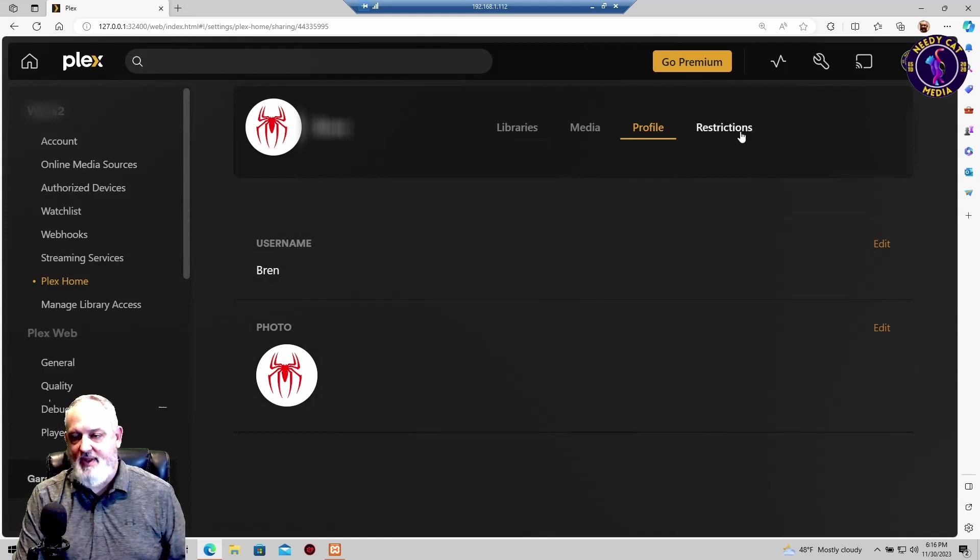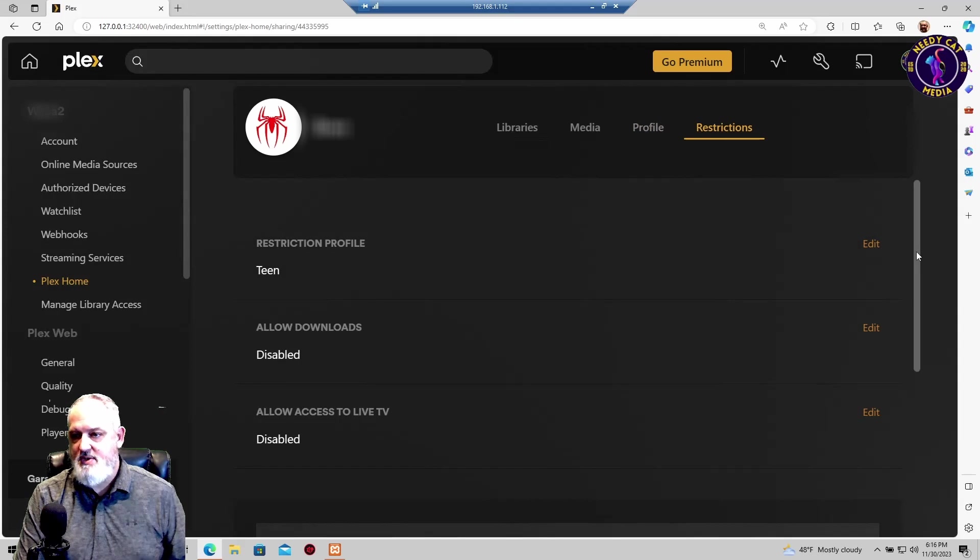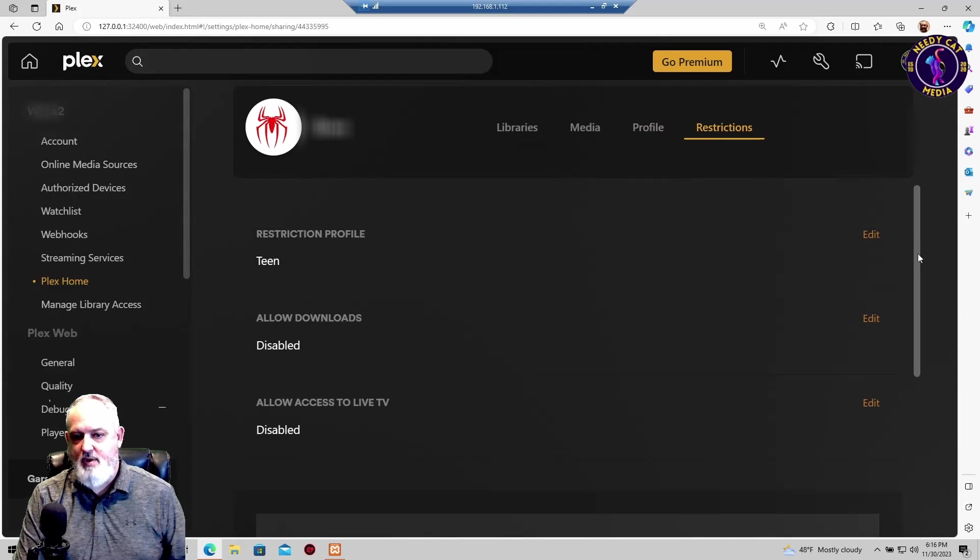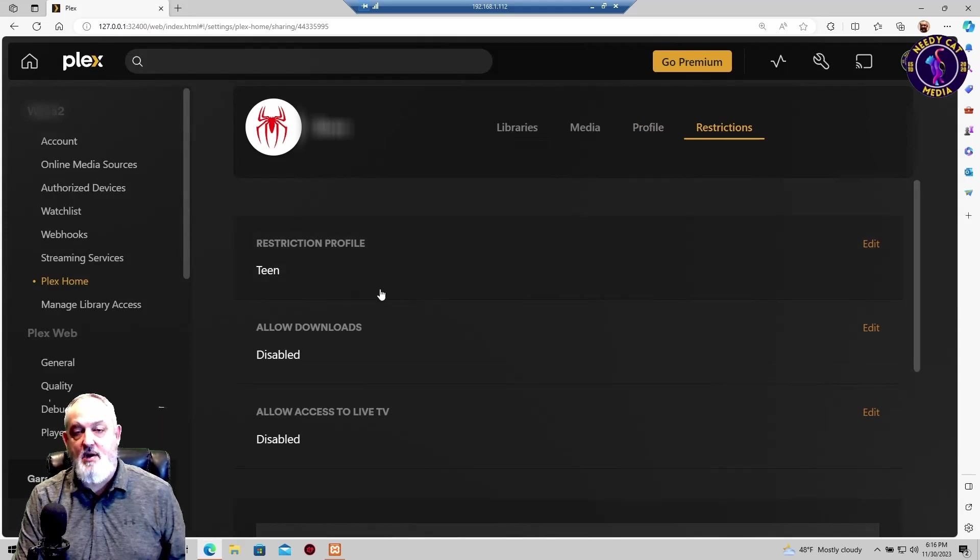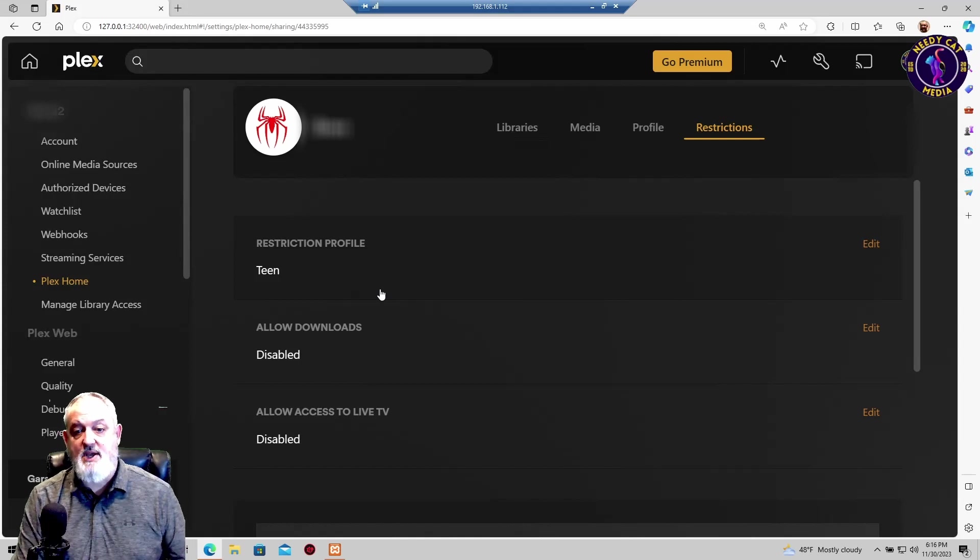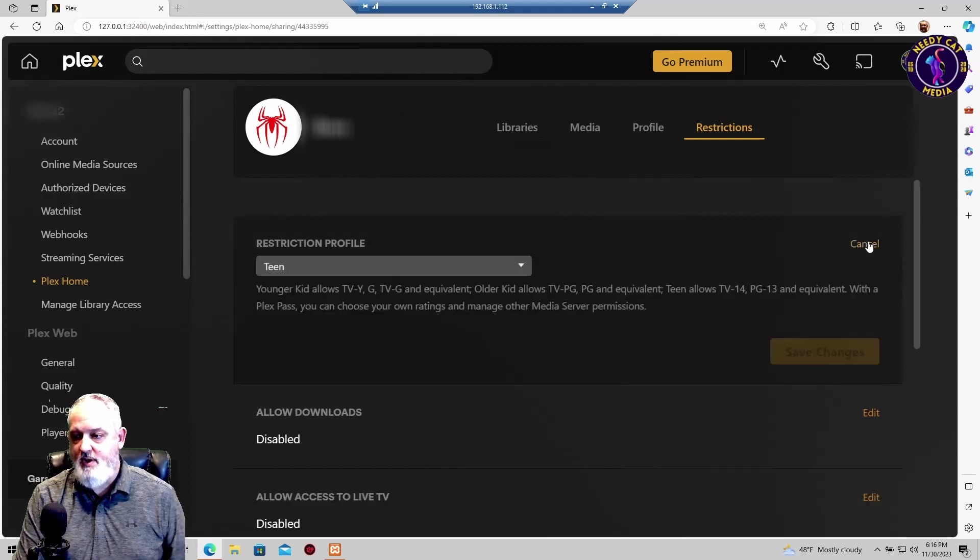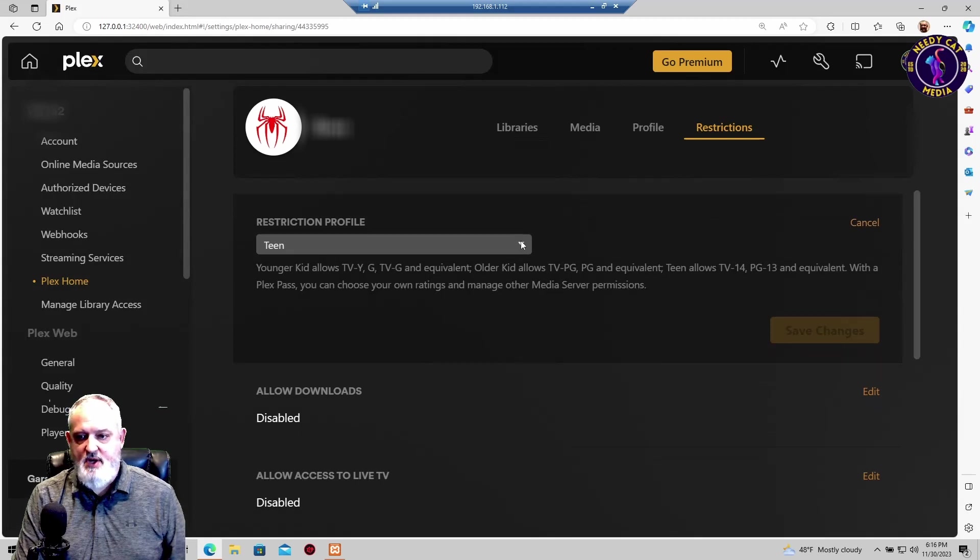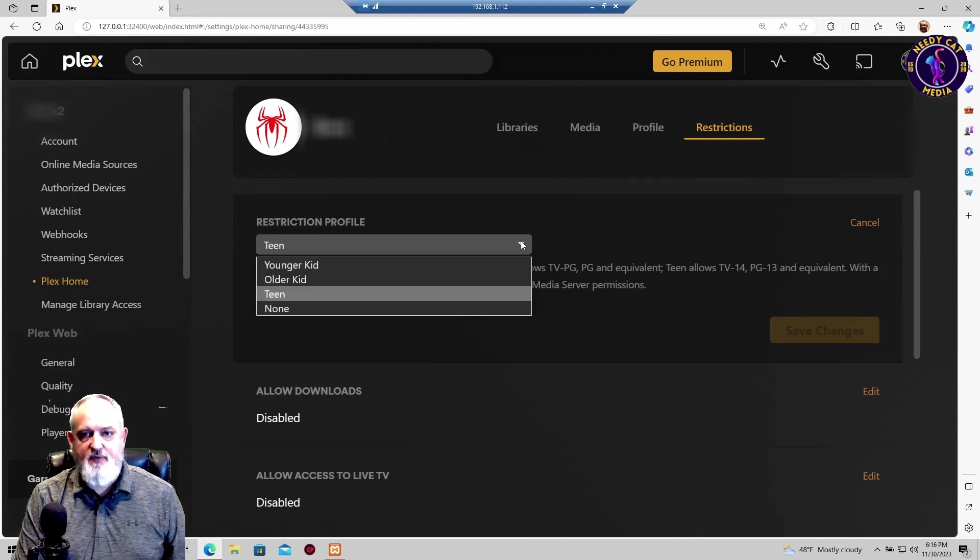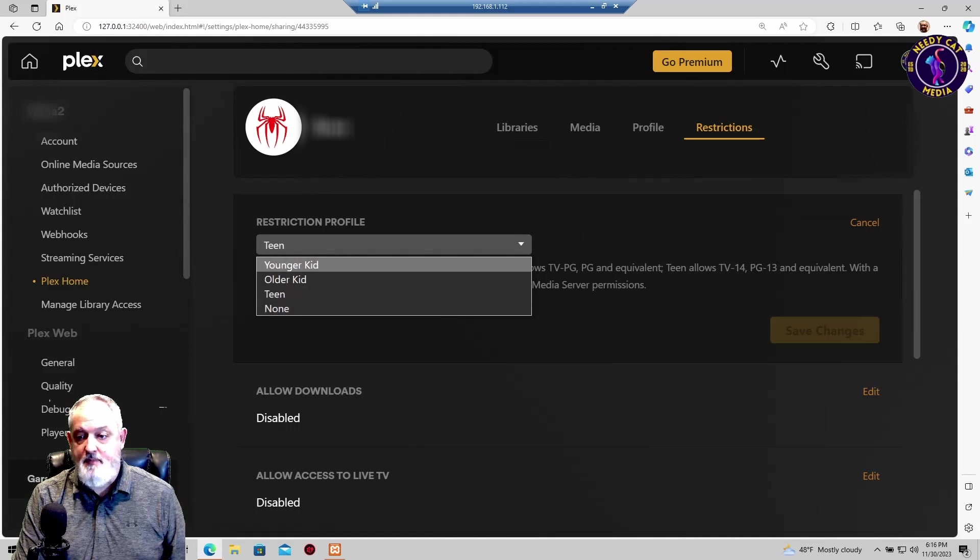And then on the last section, you have restrictions. And this is where you're going to determine exactly what content on your library that each account is able to watch. So from here, we're going to click on edit. And within the edit screen, there's four sections you can pull down. You have younger kids, older kids, teen, and none.